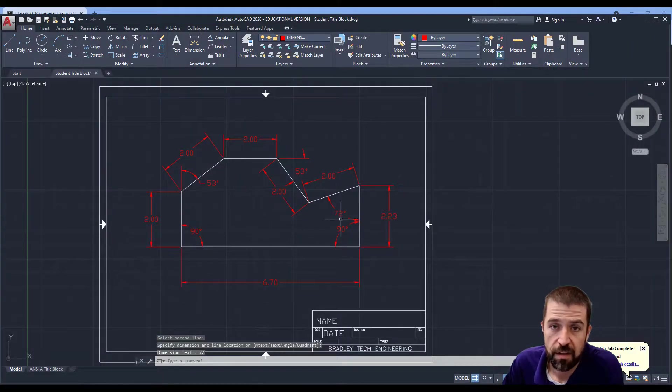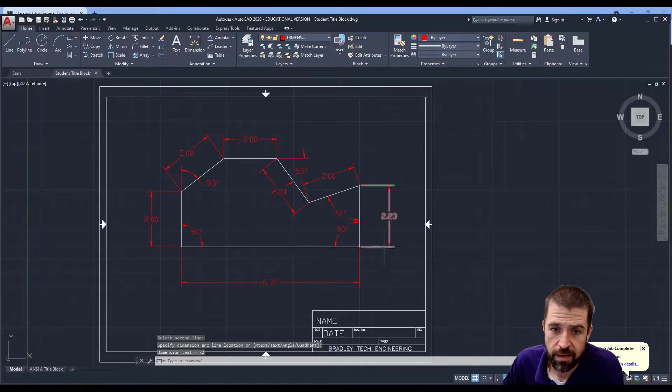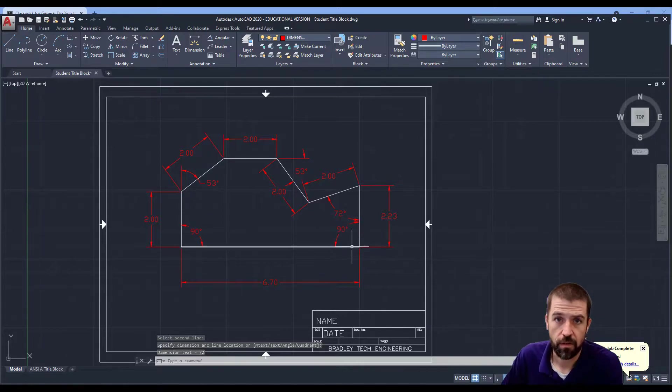And that completes the angle practice. Thank you.